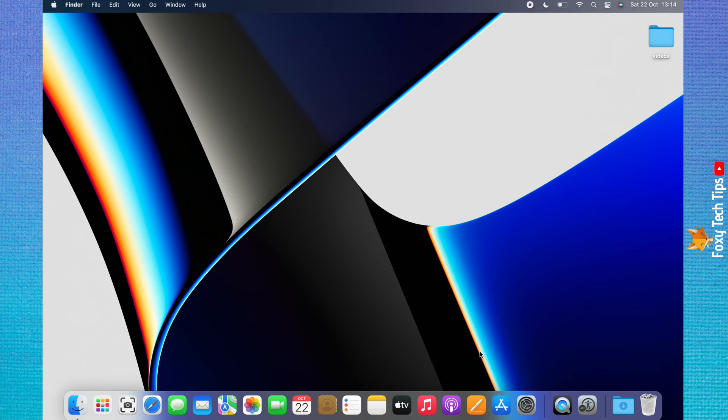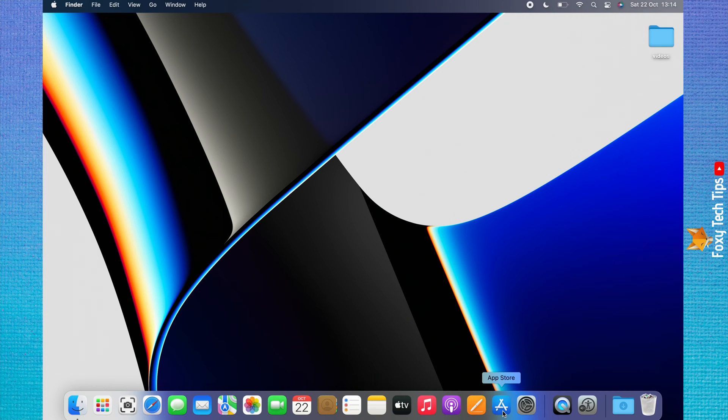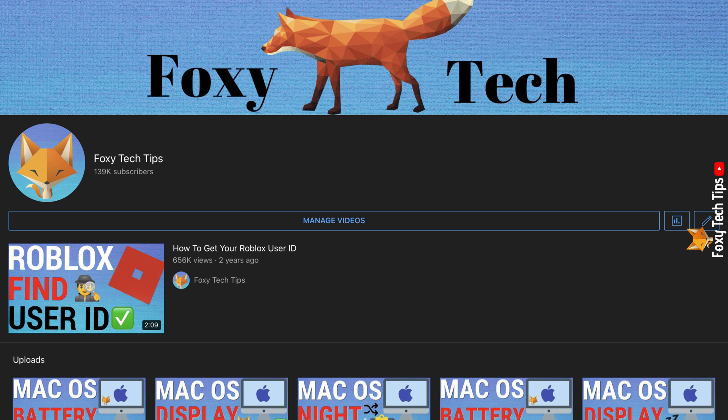Welcome to a Foxy Tech Tips tutorial on installing apps on Mac. If you find this video helpful, please consider subscribing to my channel and liking the video.